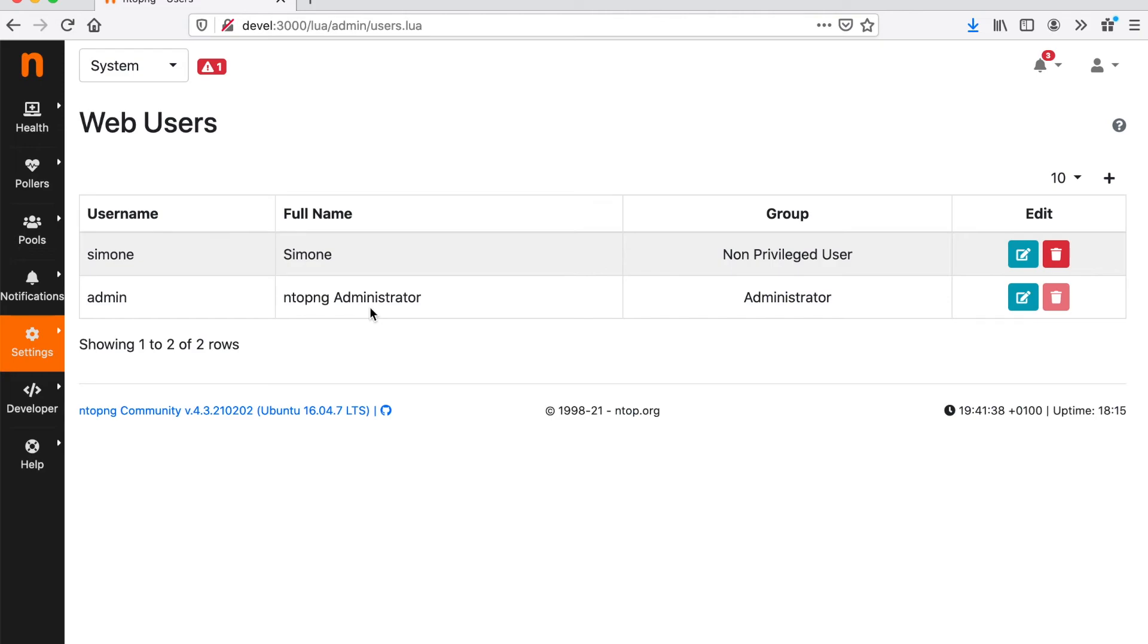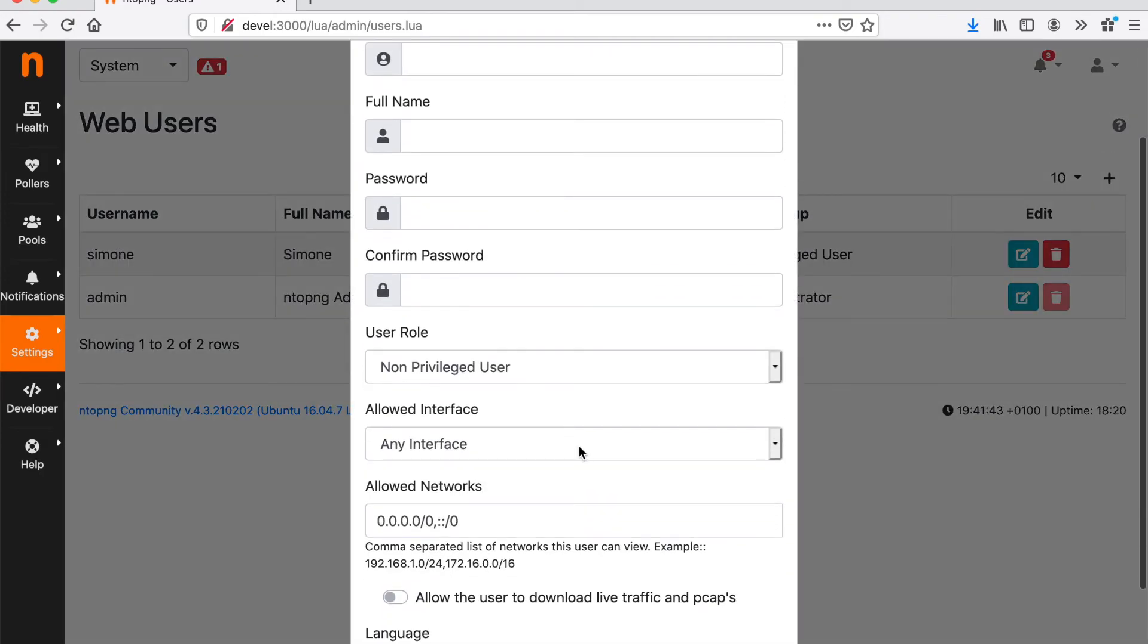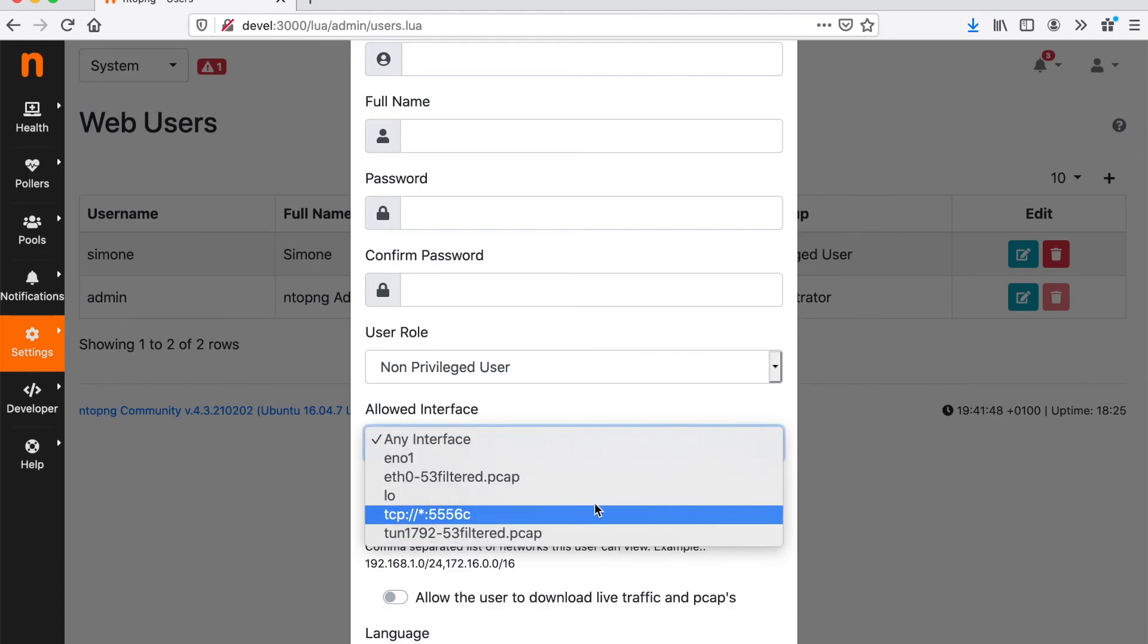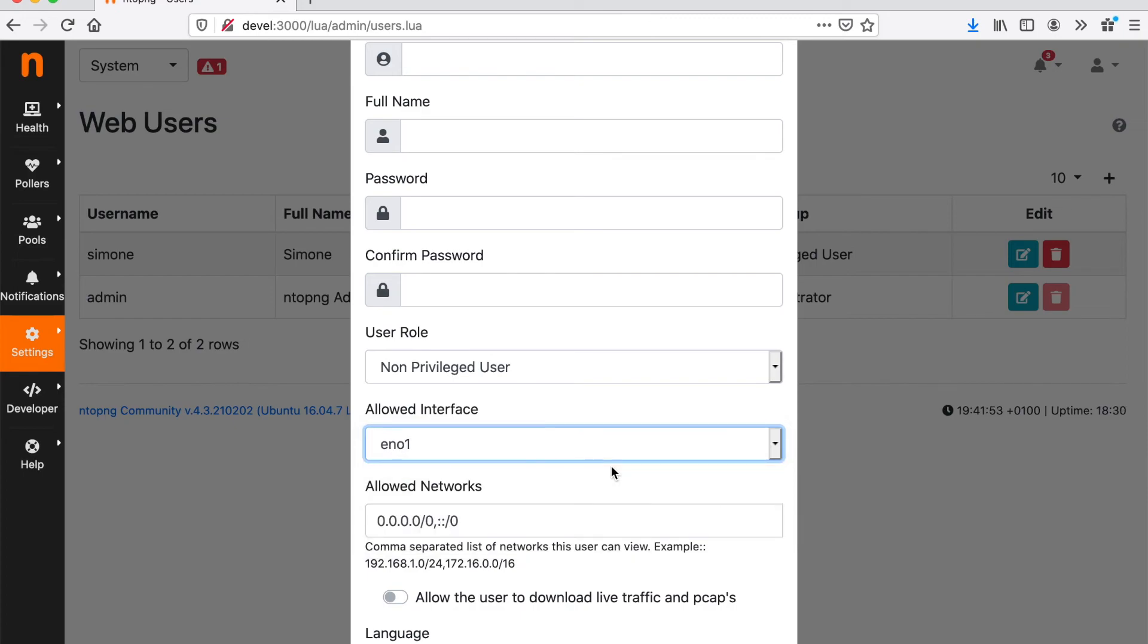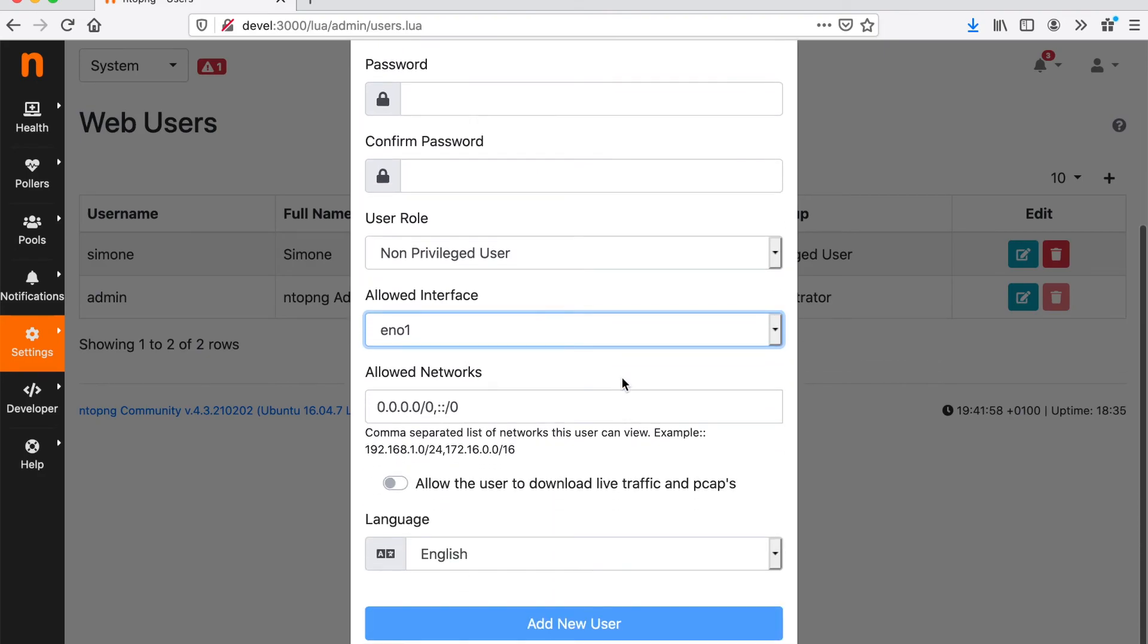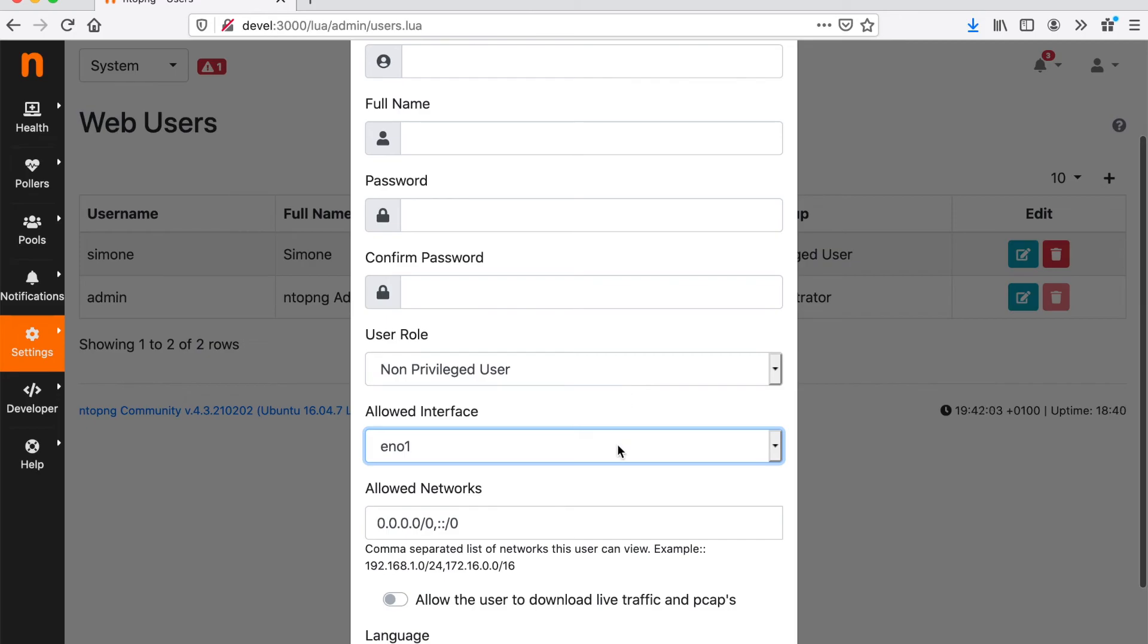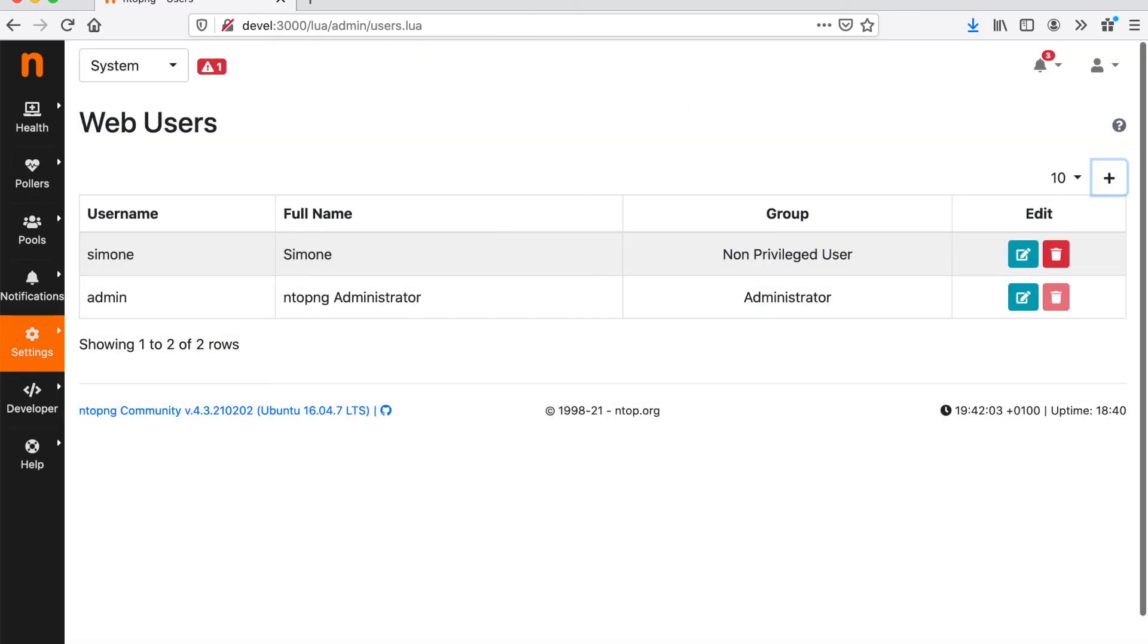You can create multiple users and also decide the allowed interface for a particular user. This means that I could have chosen EN01 for Simone to restrict Simone to have only access to interface NO1 monitored traffic.